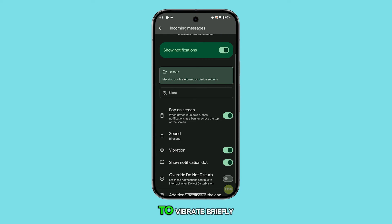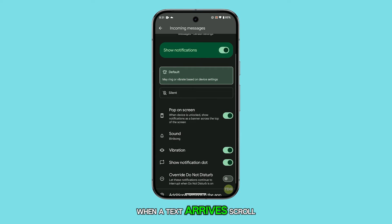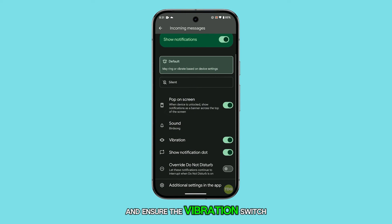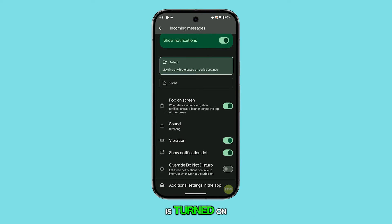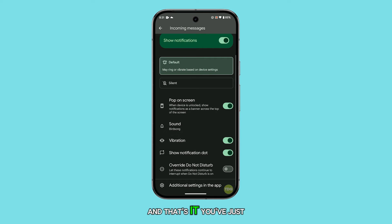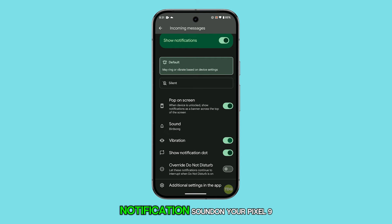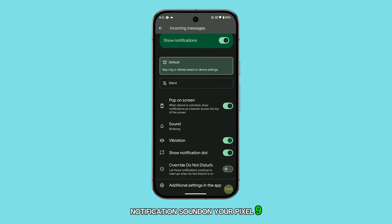If you want your phone to vibrate briefly when a text arrives, scroll down and ensure the vibration switch is turned on. And that's it. You've just customized your text notification sound on your Pixel 9.